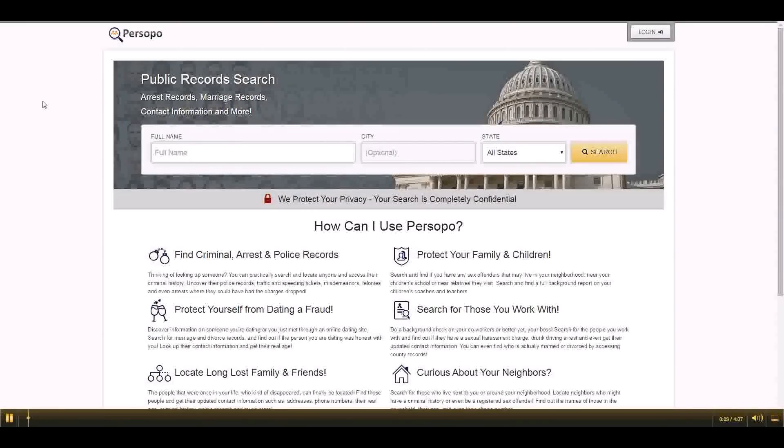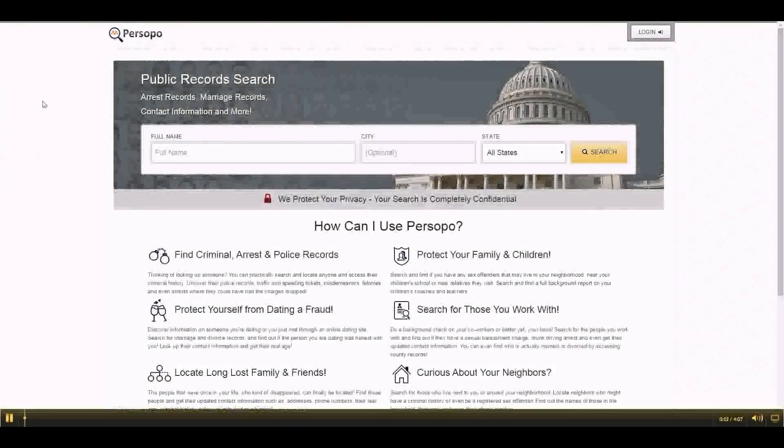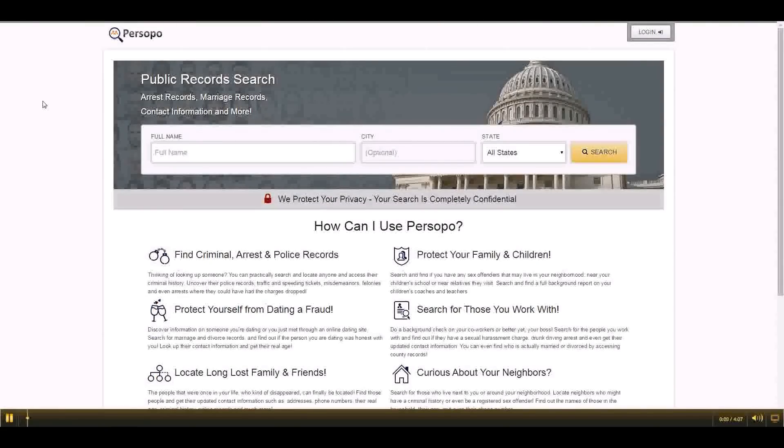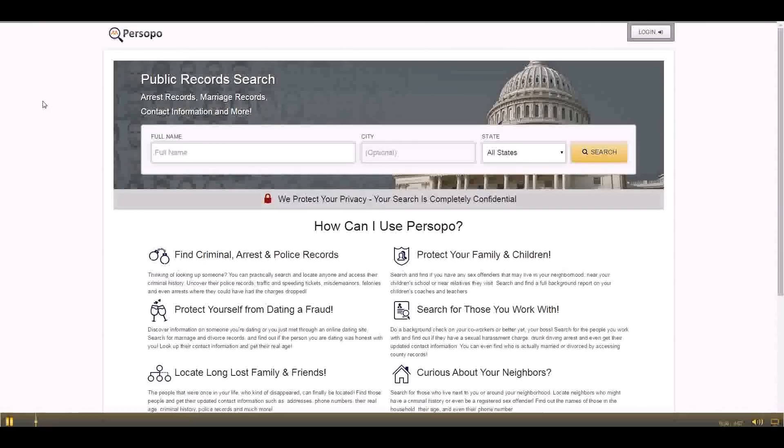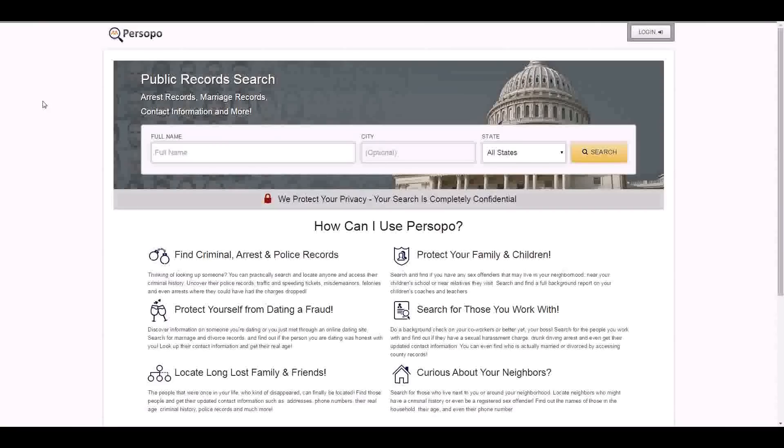Persopo.com is an online public records database website with information on over 320 million Americans nationwide. This information is provided as part of the public record from various courthouses and municipalities across the country.